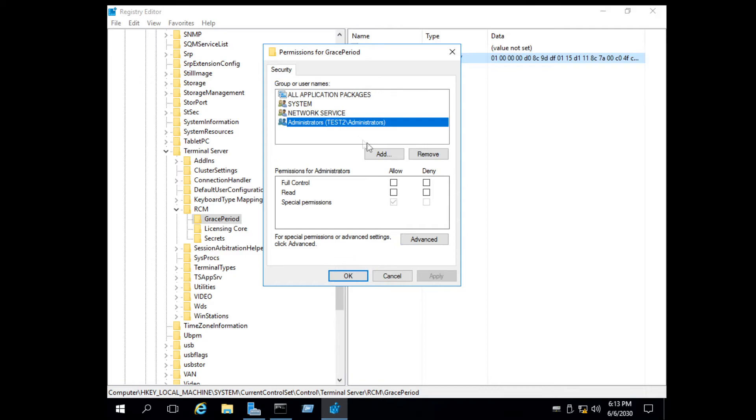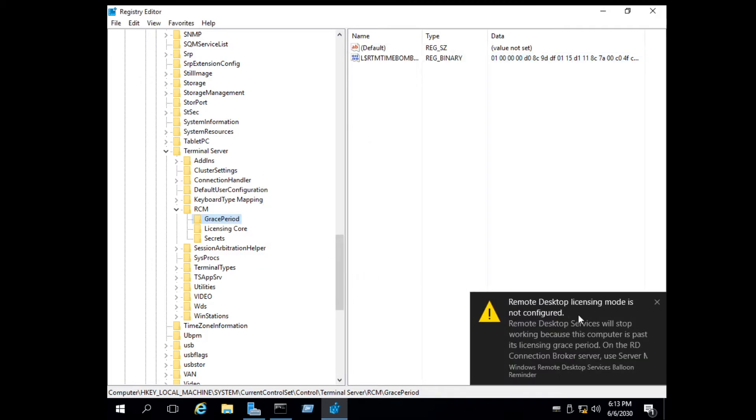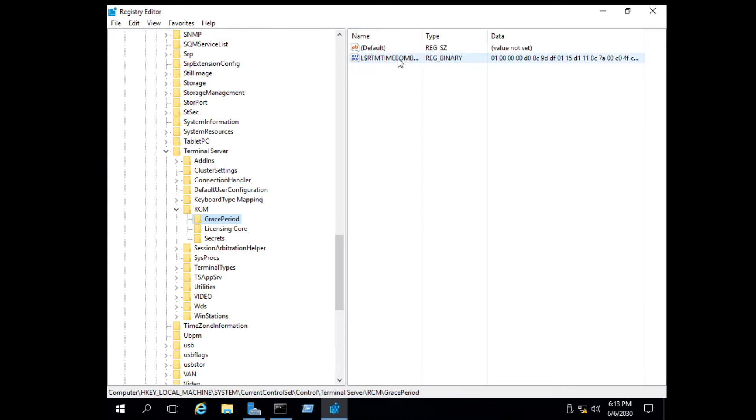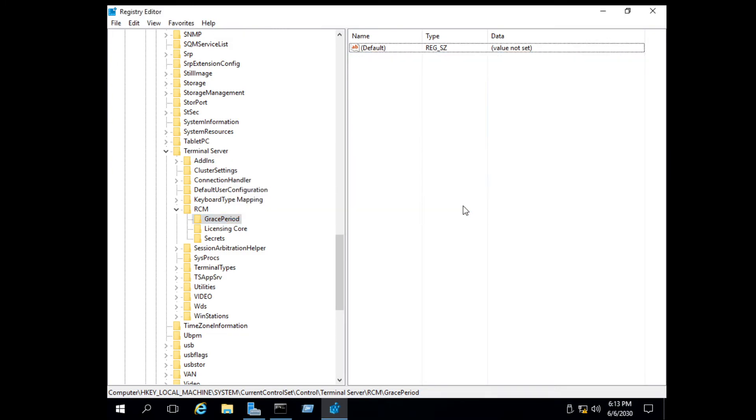Now give full permission of this registry key to the administrator. You can now delete the key.